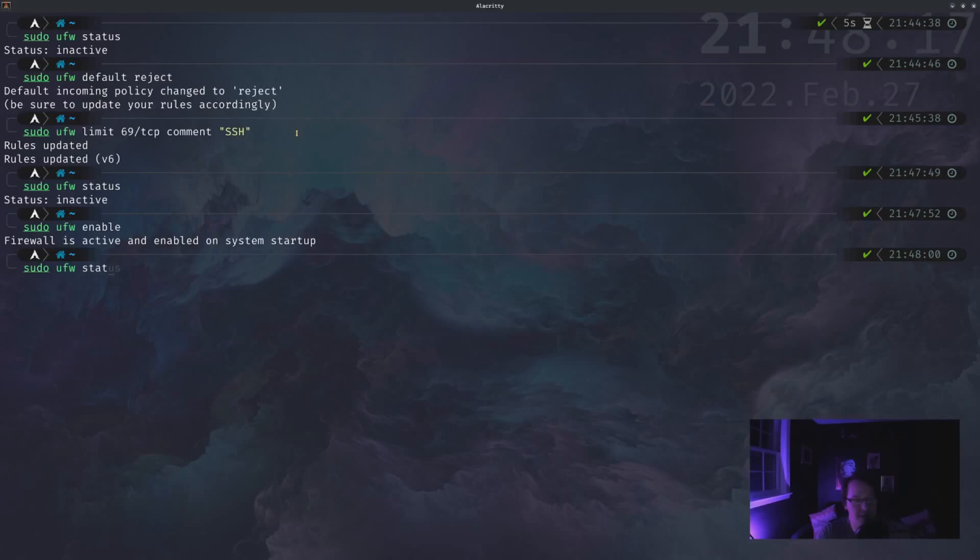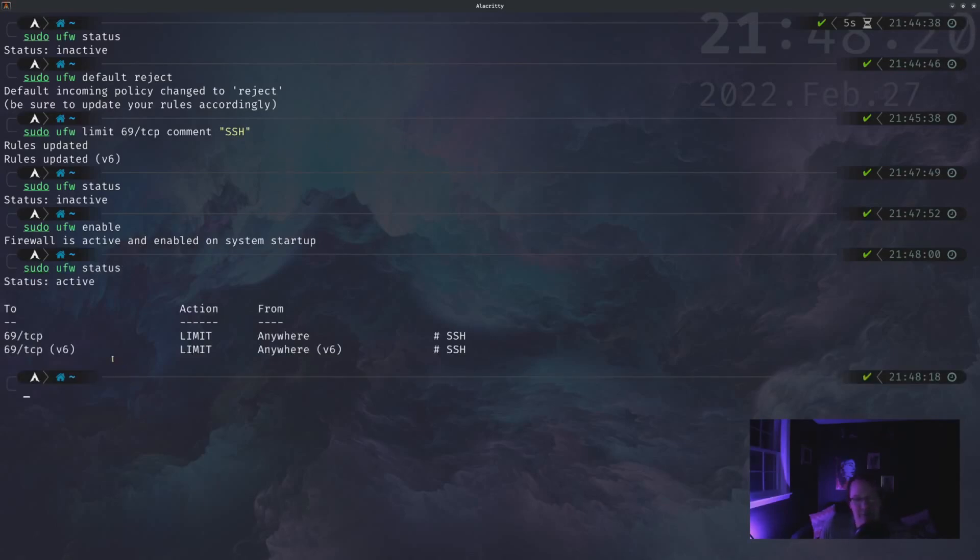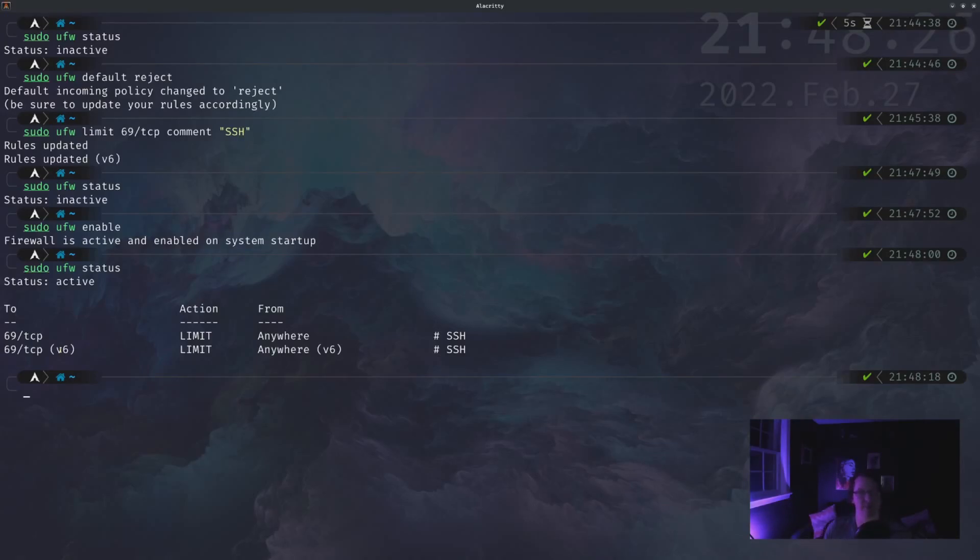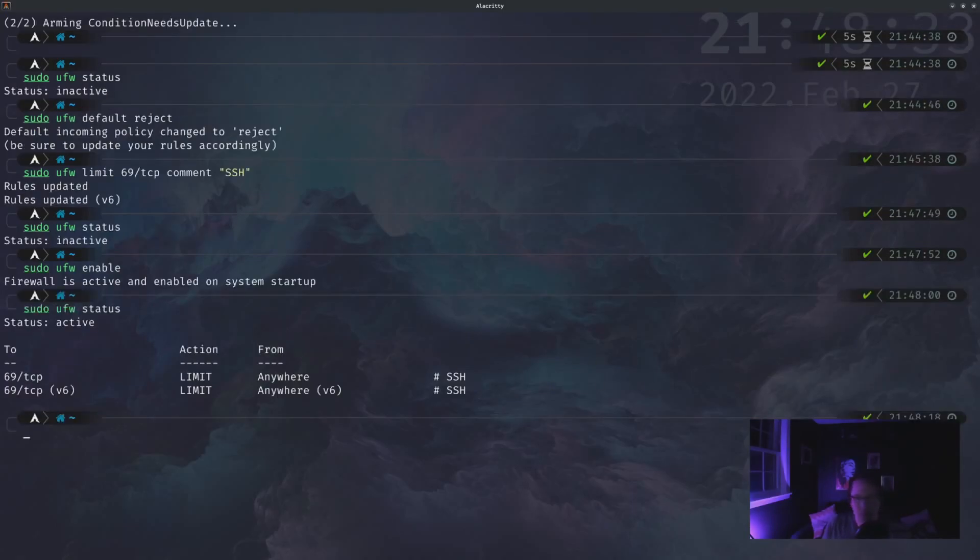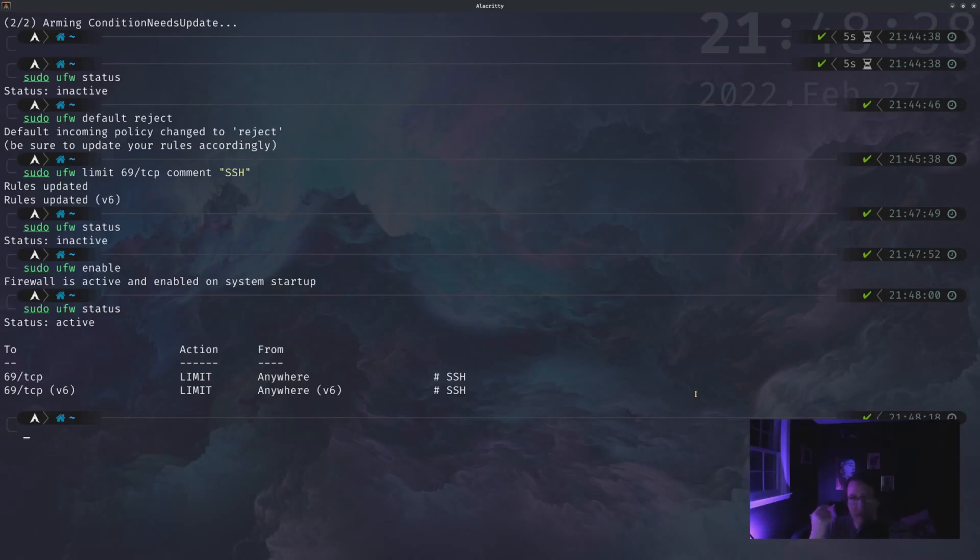Now, if we look at the status, we'll see that it created both IPv4 and IPv6 rules, which is fine. If you don't need the version six rule, I mean, it doesn't hurt anything to have it there. So we have a default reject. We added a rule to allow SSH connections over port 69.